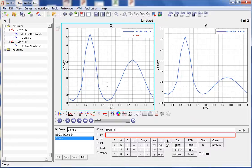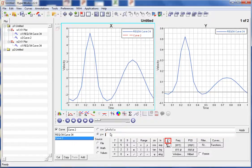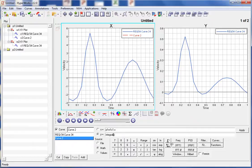Now we will define the Y vector. The curve we wish to define is actually the integral of page 1, window 1, curve 1. So we first need to select the integral function. This adds the integral command to the Y equals field. Next, we need to hold down Ctrl and Shift and then select the curve to add the X vector to the function.